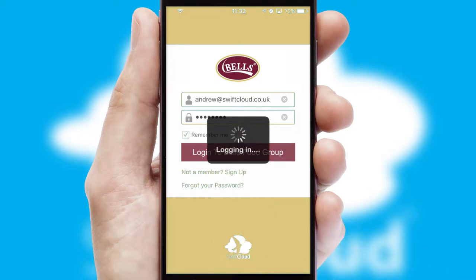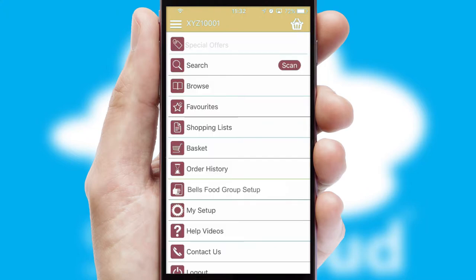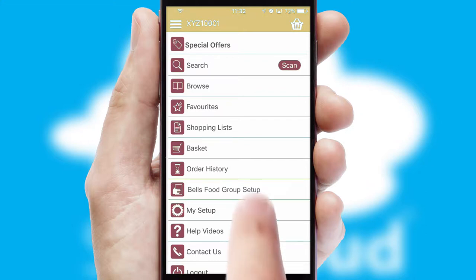Simply log in and you're ready to go. The main menu will help you successfully and efficiently navigate the application with its various functions and options.